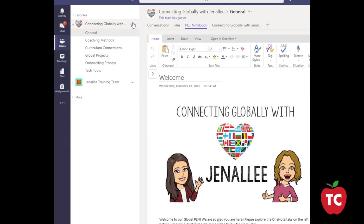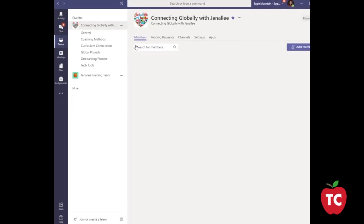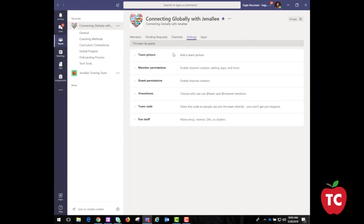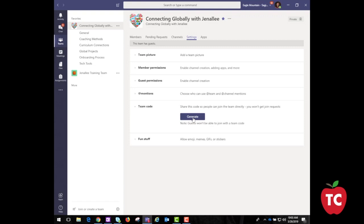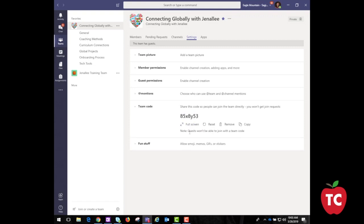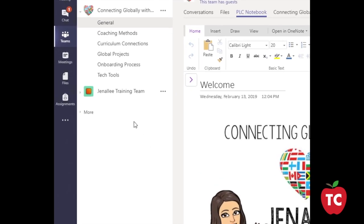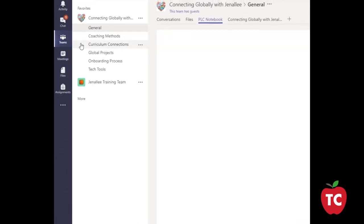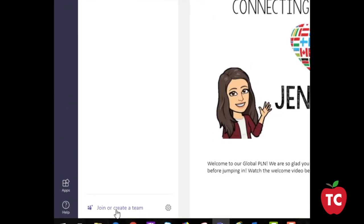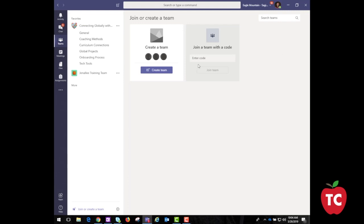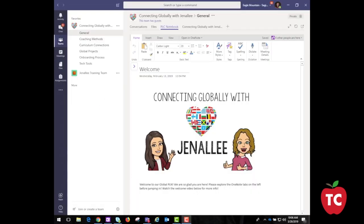Students and staff can join a team with a code. To access the code, click the ellipsis, then click Manage Team, Settings, Team Code, and then click Generate. Give this code to your students or teachers to join your created team. Remember, the code only works for people in your organization. For your students or teachers to join the team with the code, simply click Teams on the left-hand side of the app, then click Join or Create a Team at the bottom of your Teams list. Go to Join a Team with the Code, which is the second tile. Paste the code in the Enter code box and click Join.